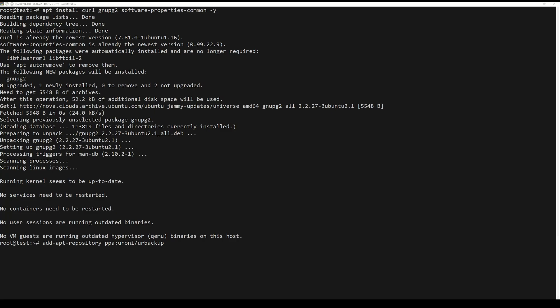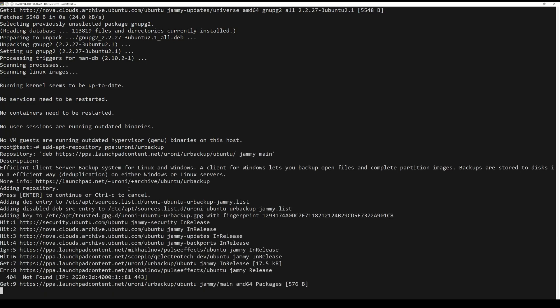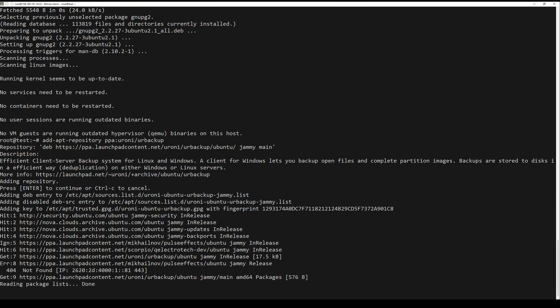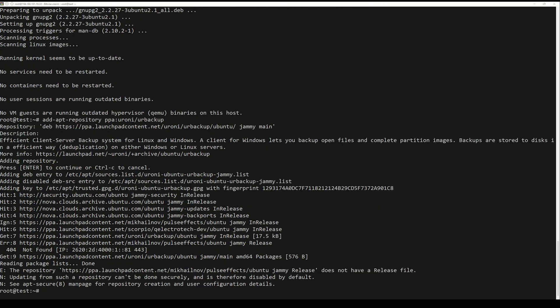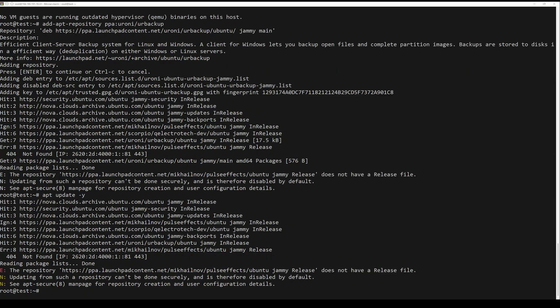Then we can add the repository using the next command. After adding it, just refresh apt and it will be ready to use.